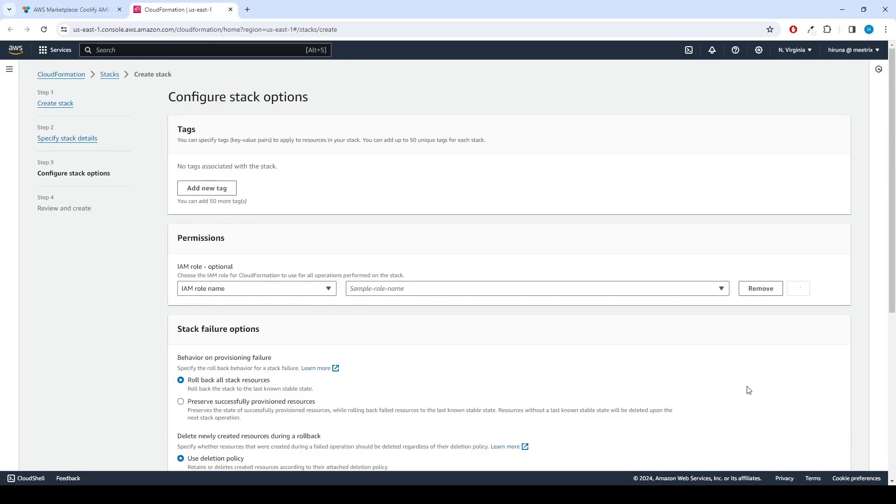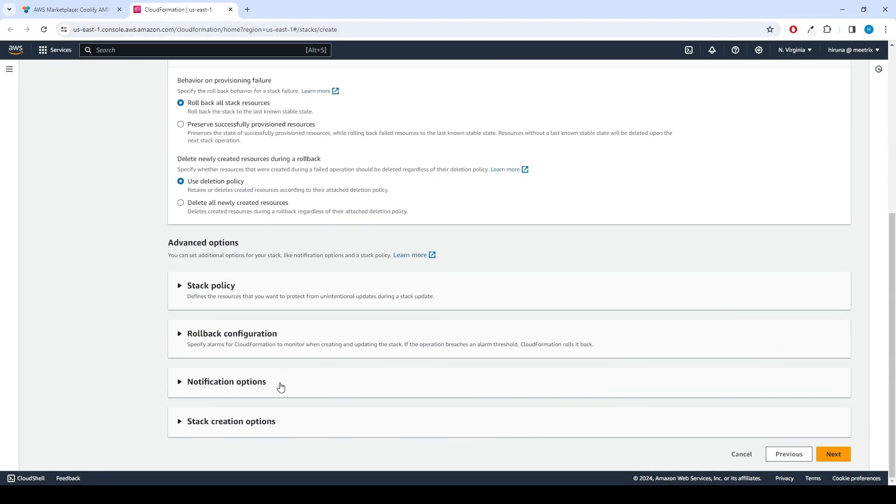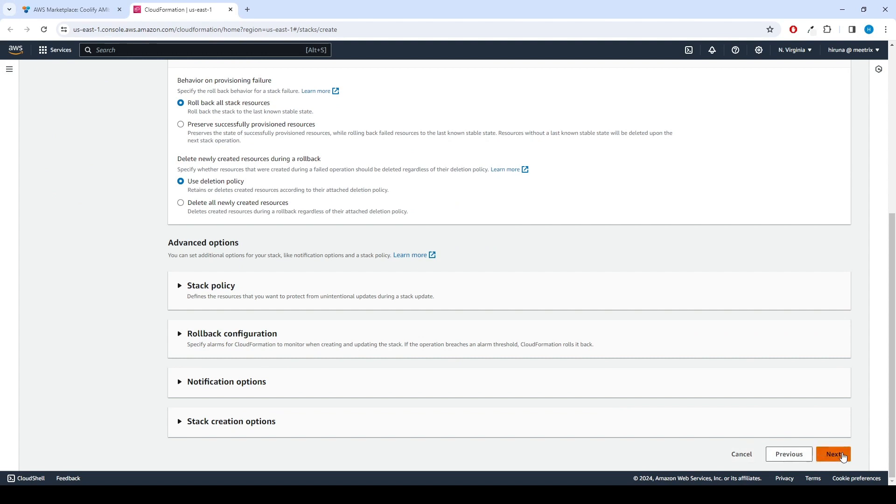Now we can configure stack options under Stack Failure Options. Select Rollback All Stack Resources. Click Next.